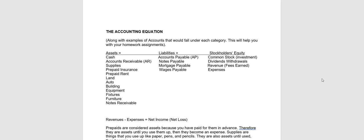First of all, I want to take a look at our chapter one notes and just look at this section on the accounting equation, which is assets equals liabilities plus stockholders' equity.